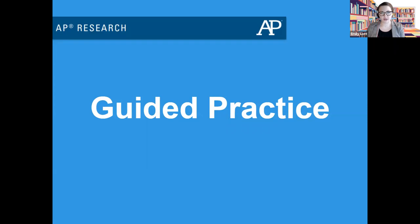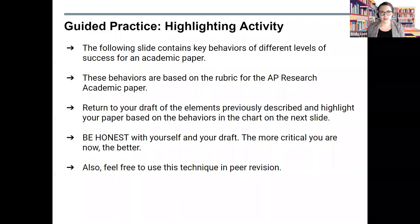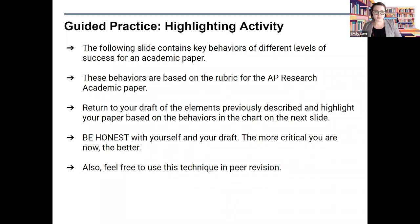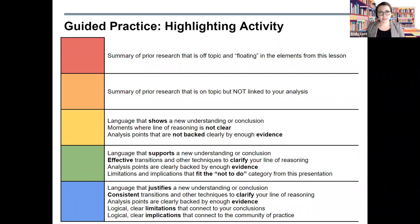Now that you have more information, let's do an activity with your writing. This guided practice requires you to have a draft already created. The following slide contains key behaviors of different levels of success for an academic paper, based on the rubric for the AP Research academic paper. Return to your draft of the elements previously described and highlight your paper based on the behaviors in the chart on the next slide. Be honest with yourself and your draft — the more critical you are now, the better. Feel free to use this technique in peer revision as well. The language on this slide is not exactly like that of the rubric on purpose — I wanted to give you workable chunks to use when reviewing your paper. Let's walk through each color.